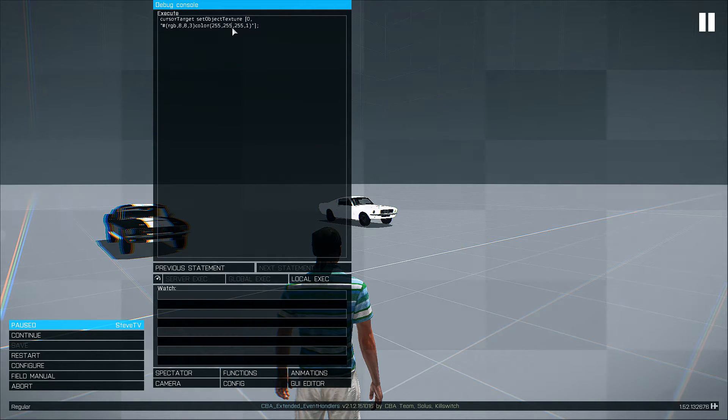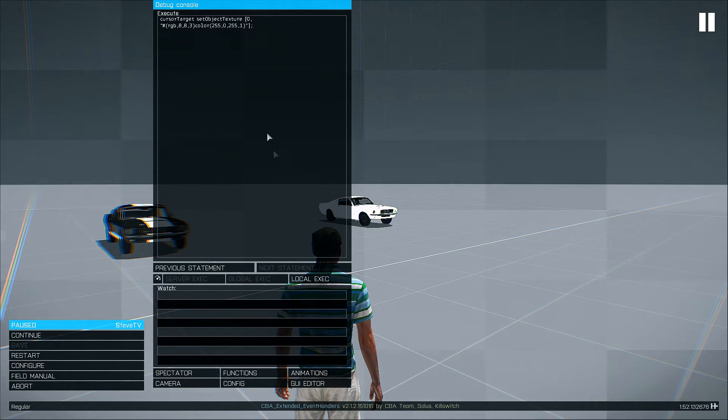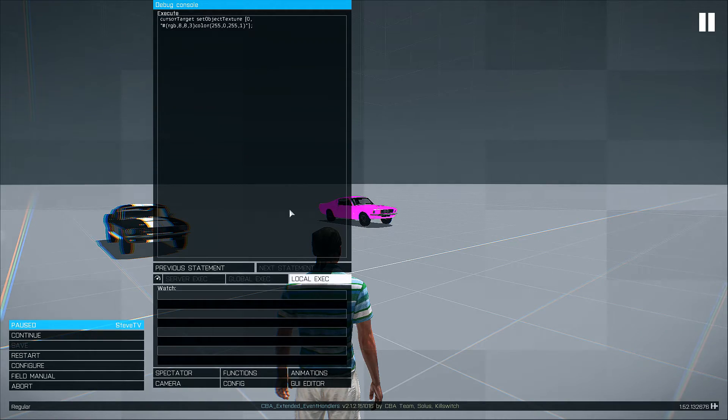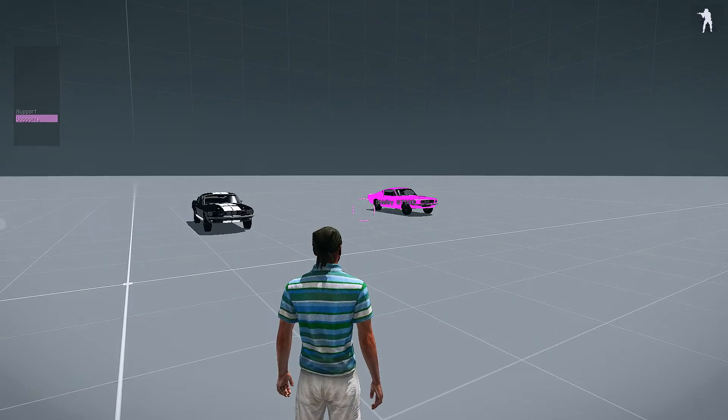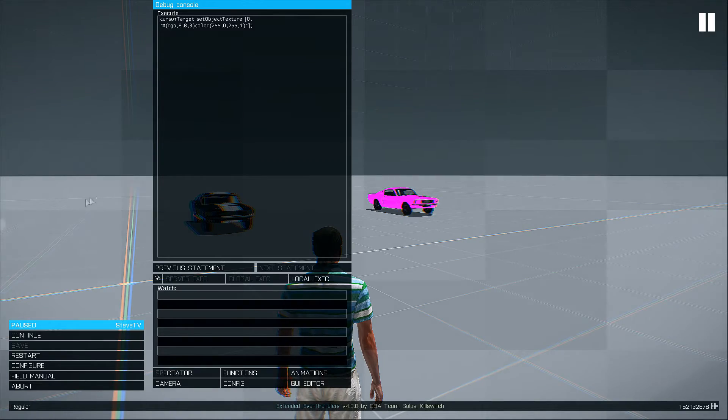And you can use this to change the object texture, any combination of colors you can come up with. This is really useful in vehicle spring scripts.